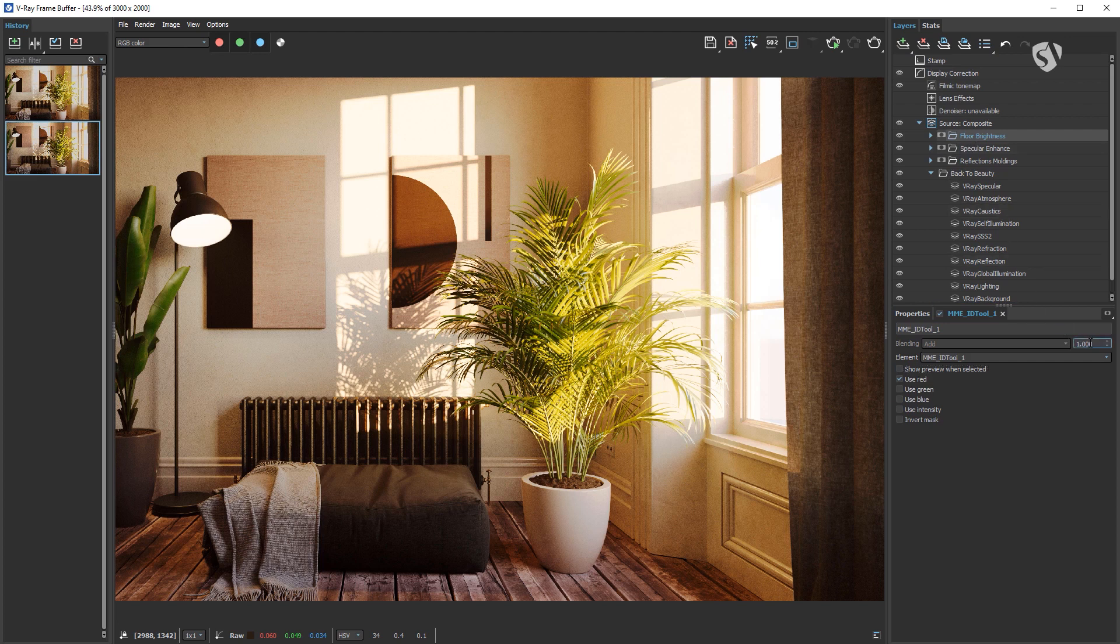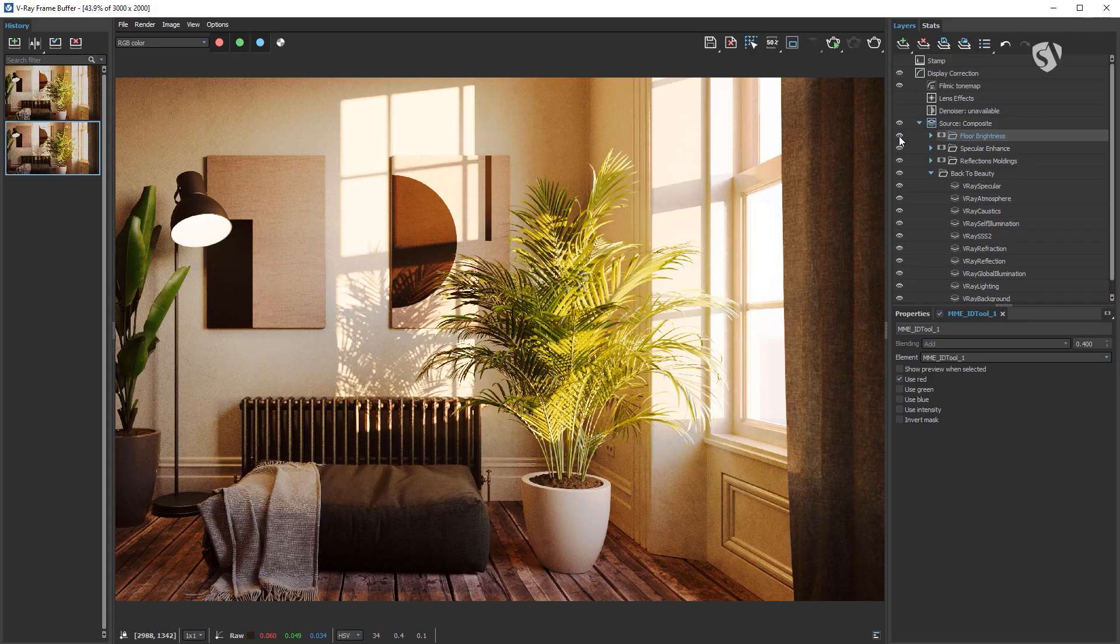I lowered the overall power to 0.4 to make it more believable. I'm done with the render elements. We can move to the correction layers.